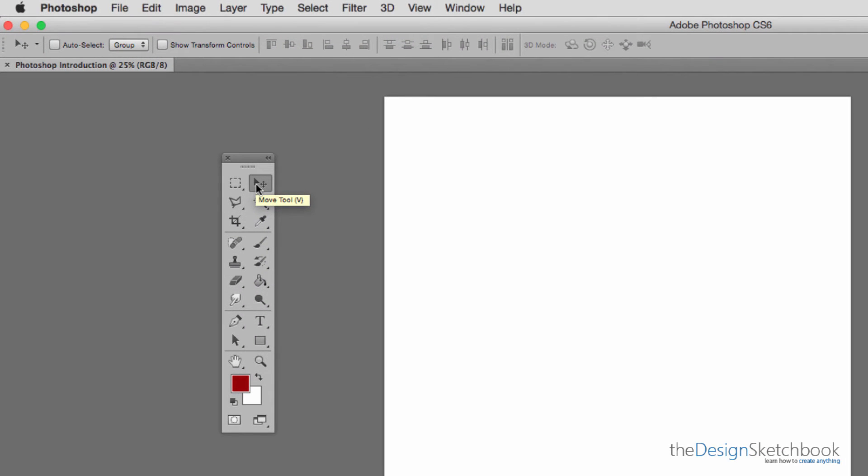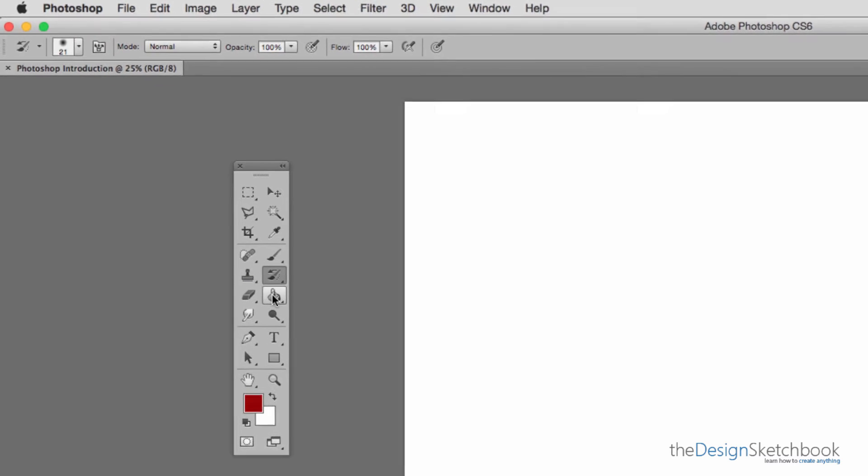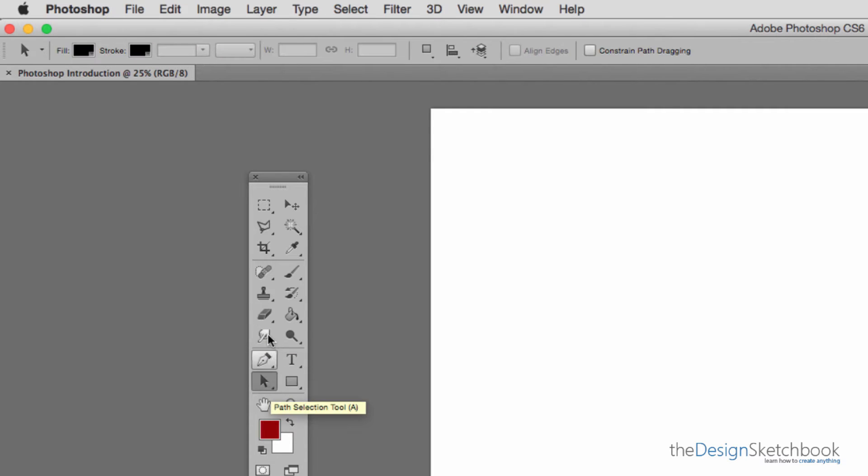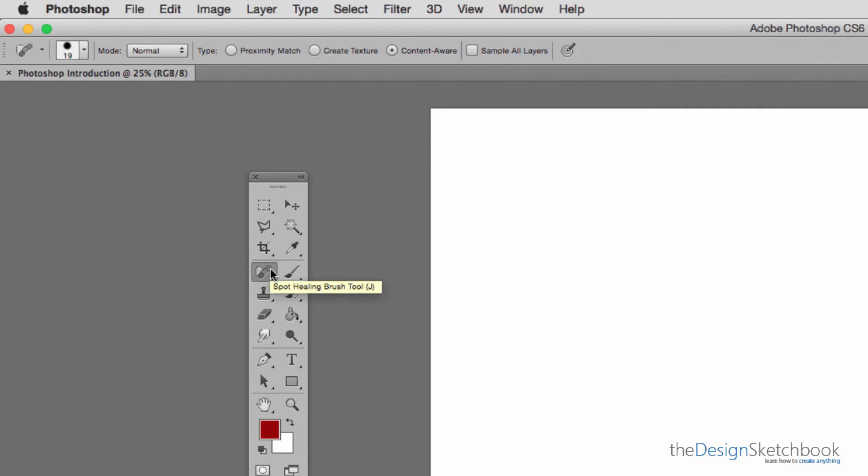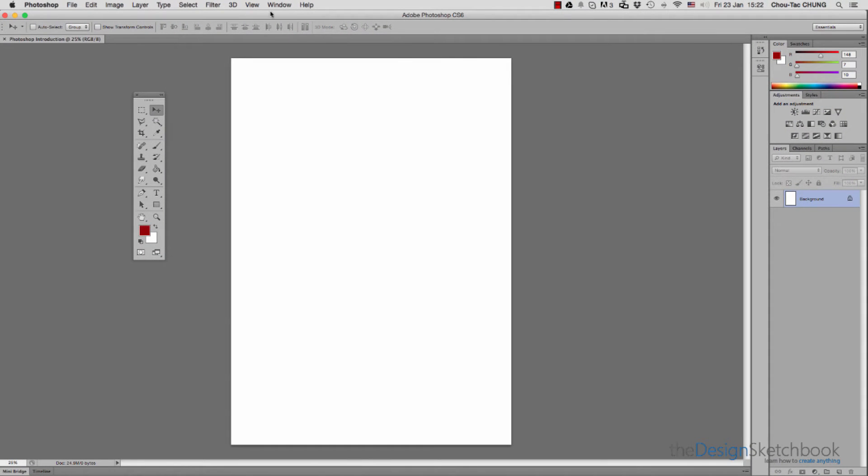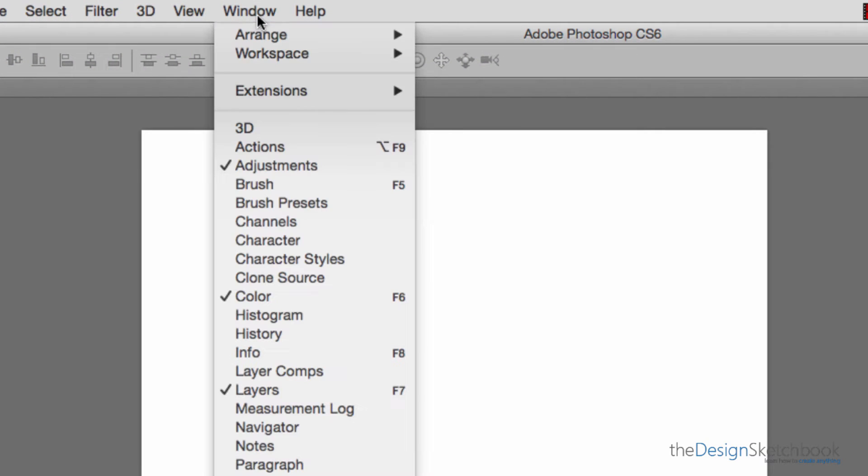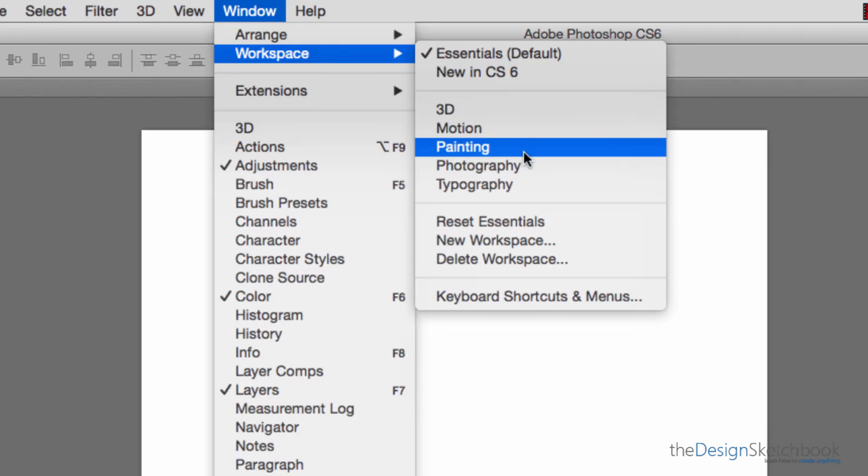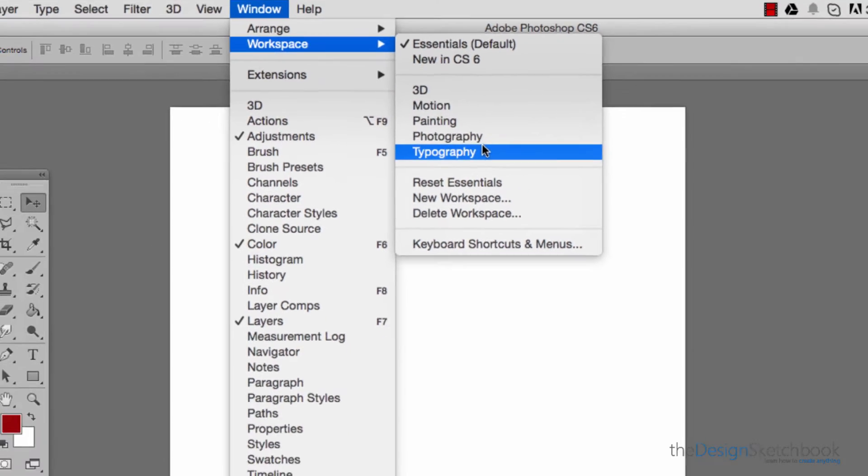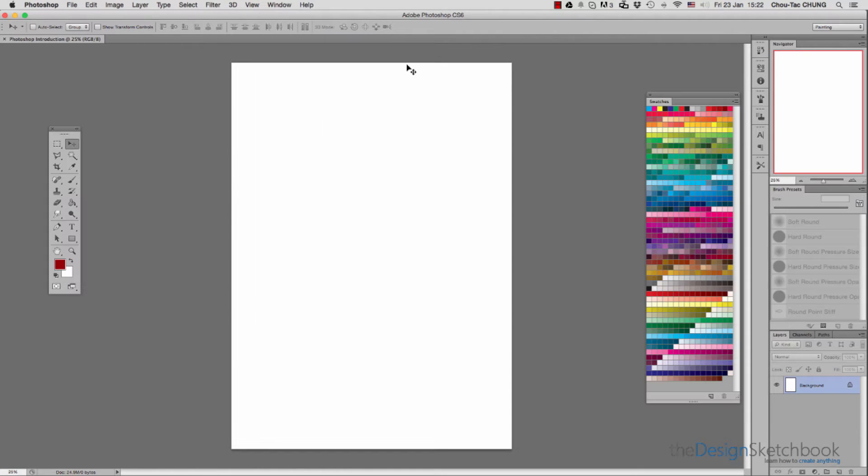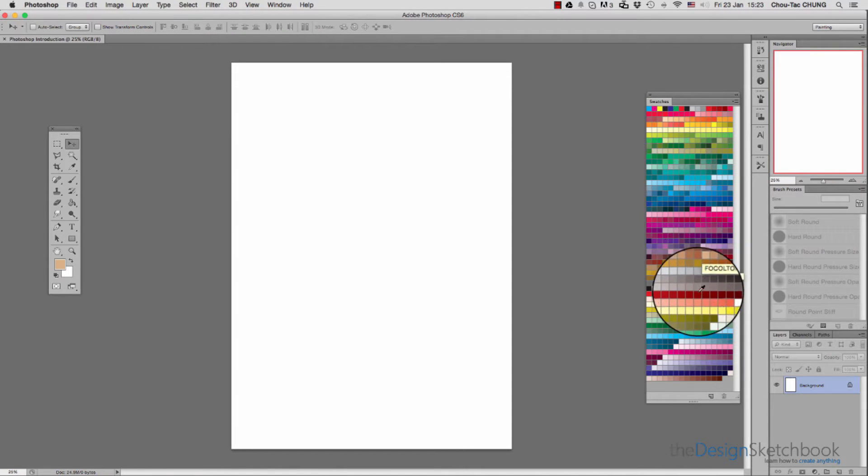When you click on different tools like the move tool or brush, different parameters appear at the top. On the right are different windows you can configure according to your needs. For the painting workspace, the windows are more suitable for brushes, showing swatches with different types of colors.